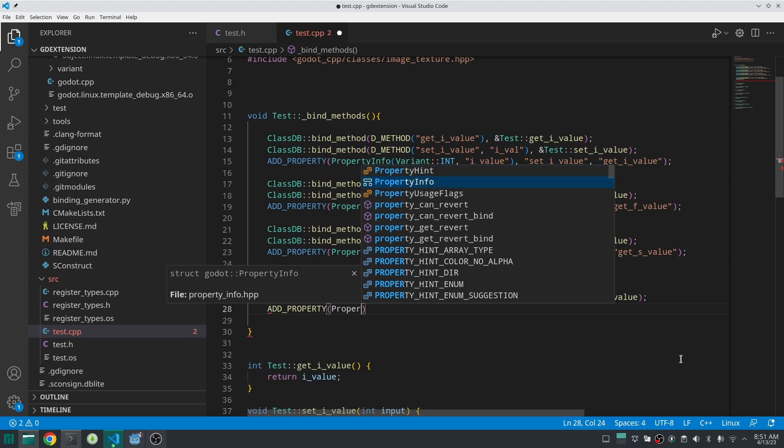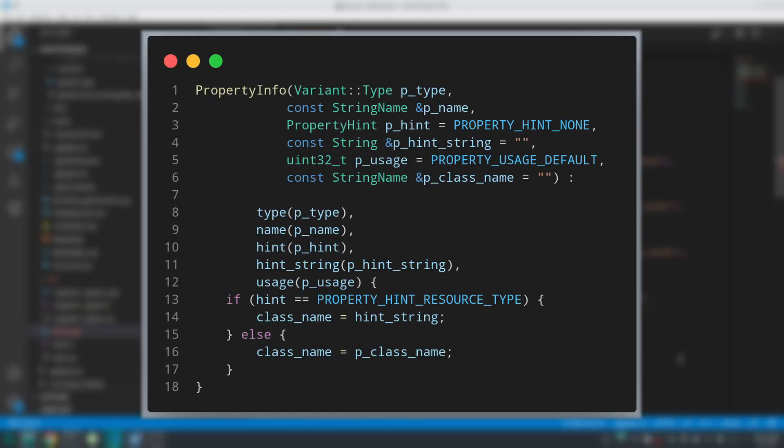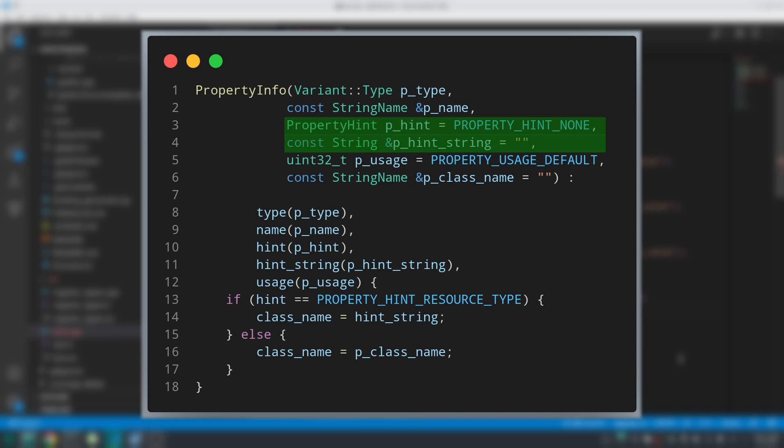Then let's define this property. But one thing to note, this time we should pass more information about this property, otherwise it is not going to show well in Godot editor. If you look at the PropertyInfo, this time we should pass property hint and property hint string. You can also change the behavior of this property by defining its property usage. For example, you can set it to not be shown in Godot editor.